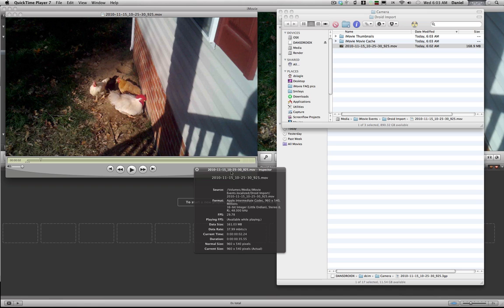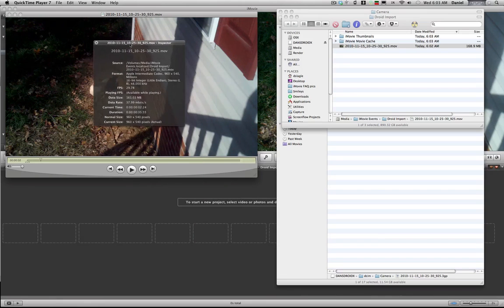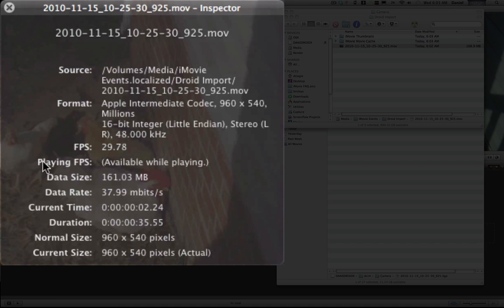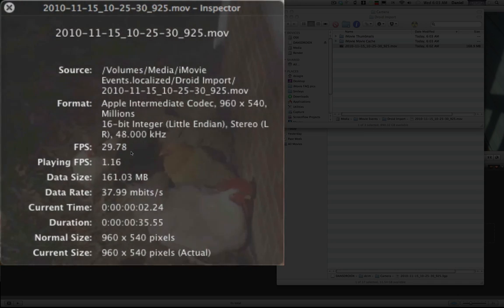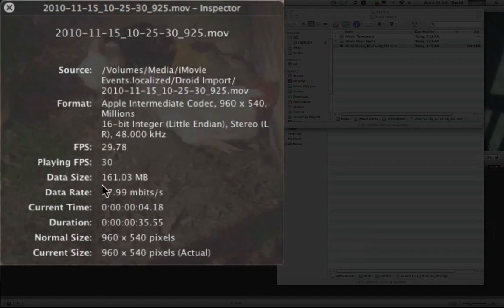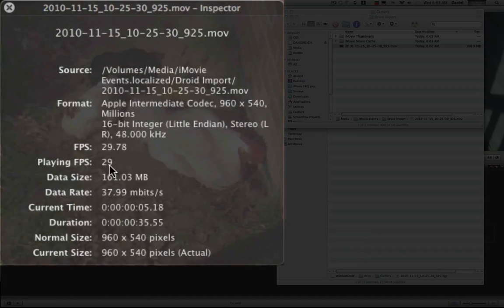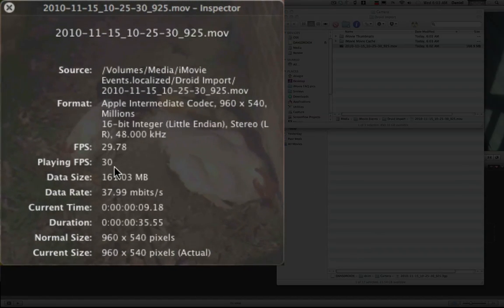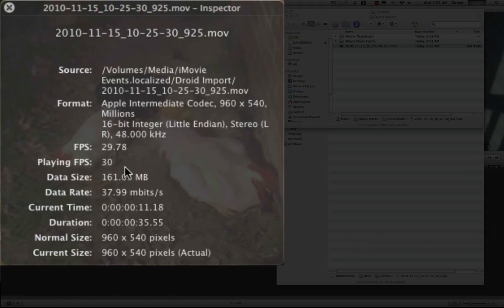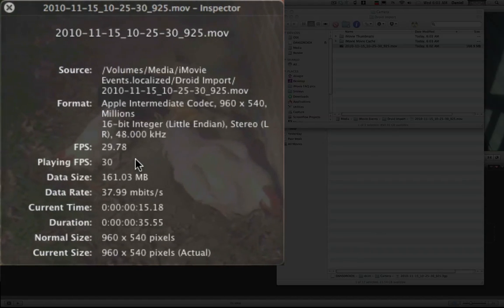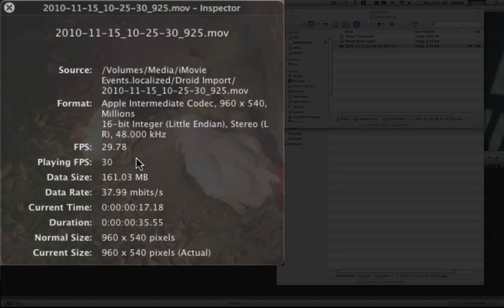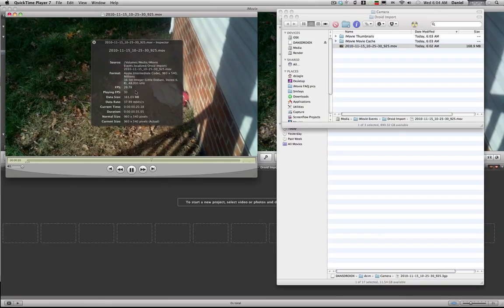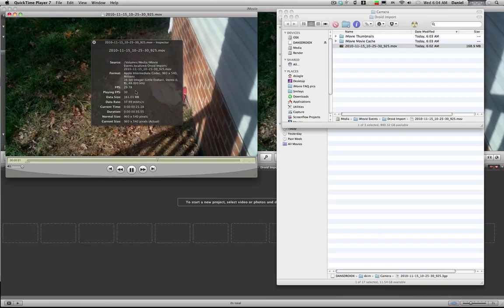So you'll see we did get, bring it up here so we can read it, we did get almost 30 frames a second but it is shifting from 28 to 30 frames per second. So you may want to go ahead and just run it through MPEG Stream Clip and lock the frame rate. Let me show you how to do that real quick.